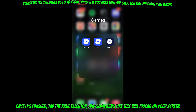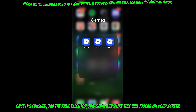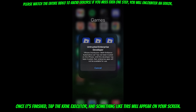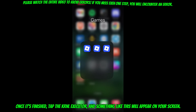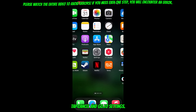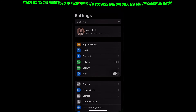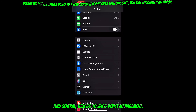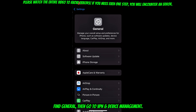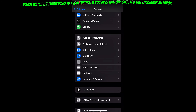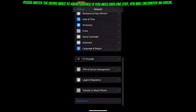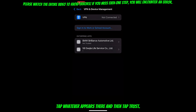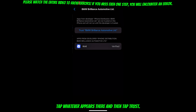Once it's finished, tap the KRNL executor and something like this will appear on your screen. Tap cancel and go to settings. Find General, then go to VPN and Device Management.